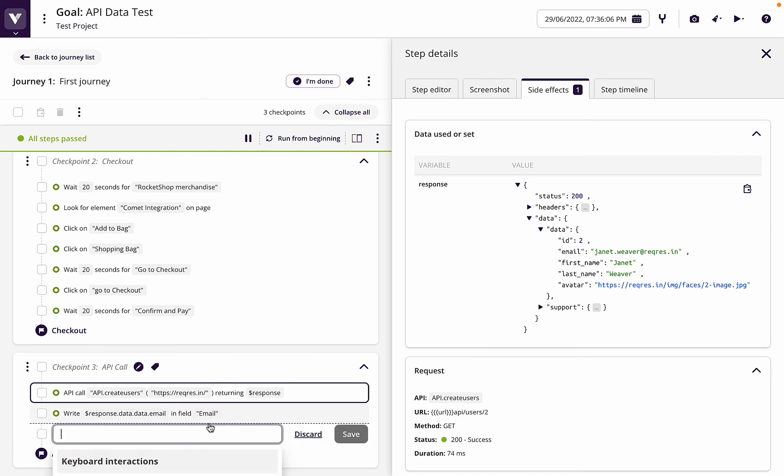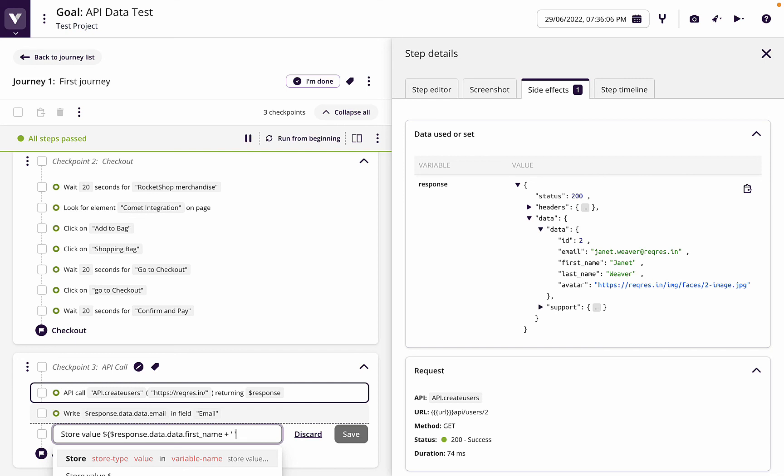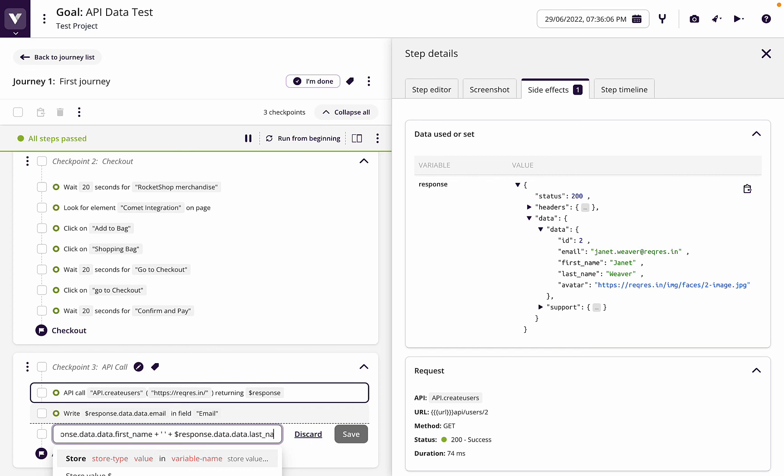So what we can do first, we can store value in an expression dollar bracket. We can say response.data.data.first name plus, then we want apostrophe space apostrophe to put a space between them. And then we're going to say response.data.data.last name close brackets in name.